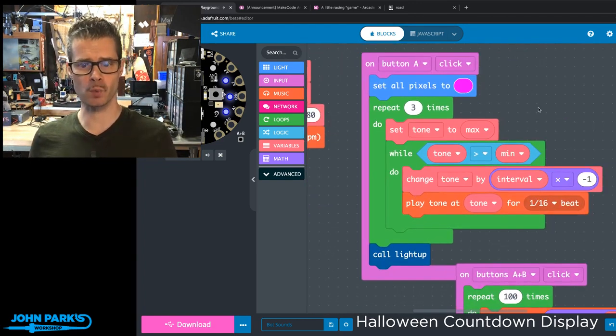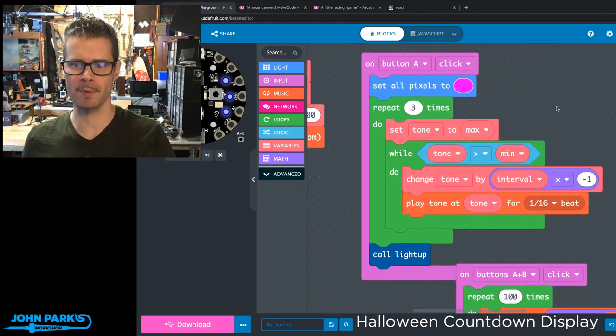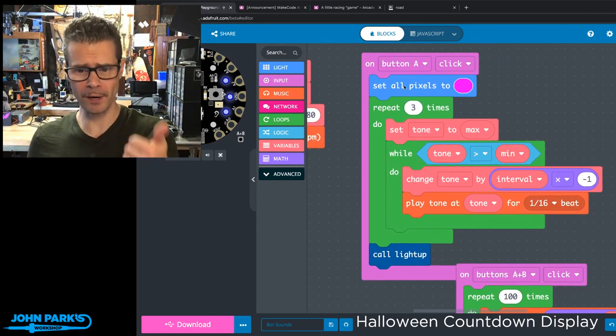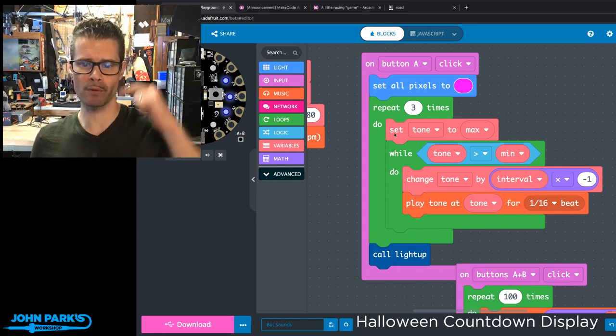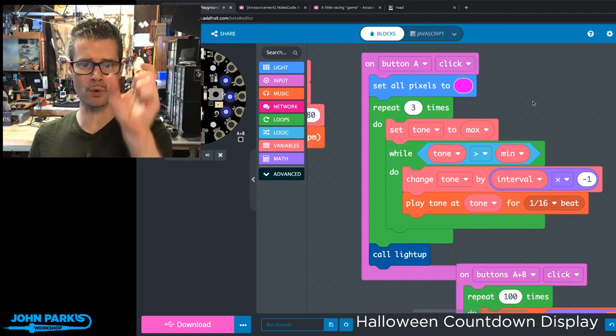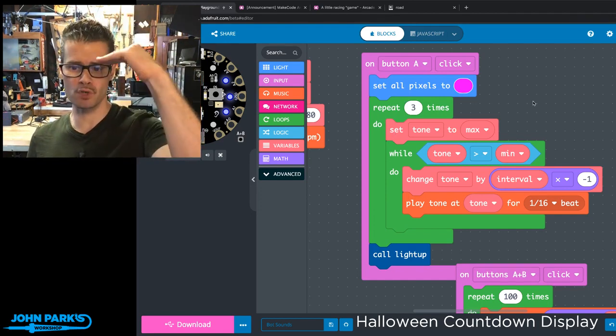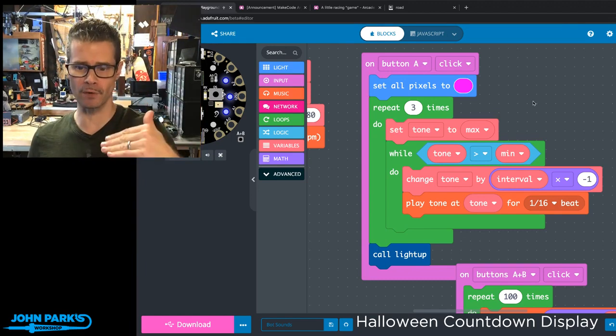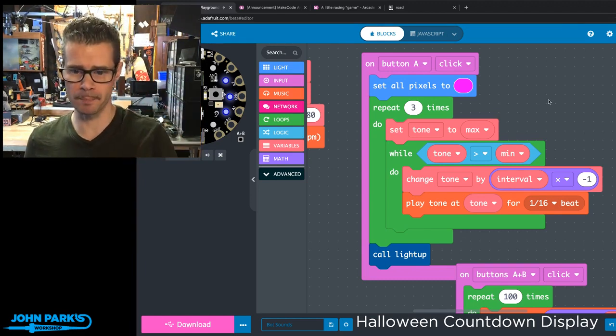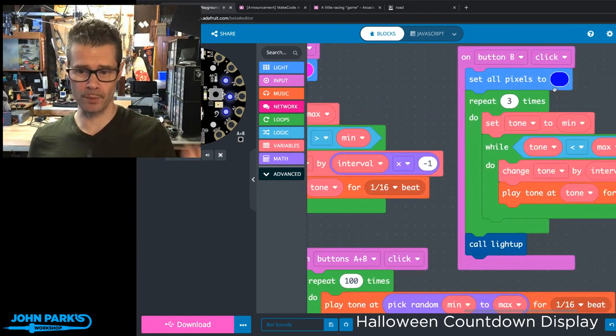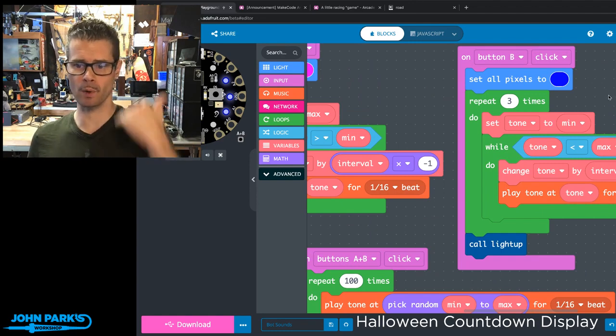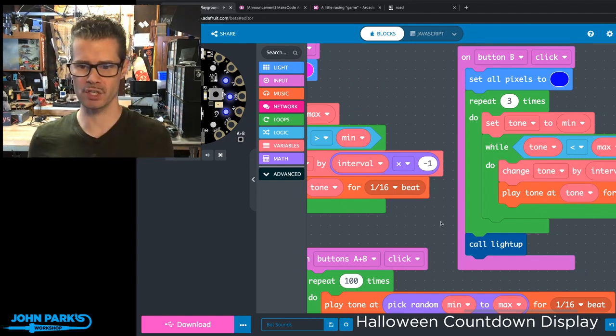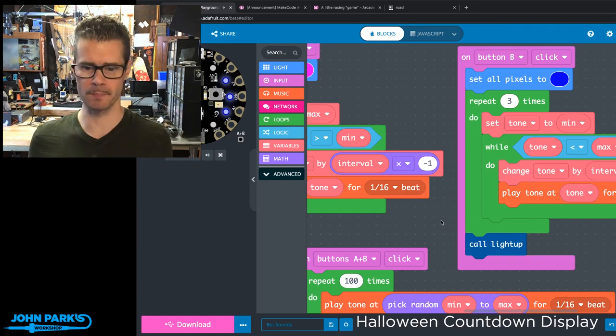So when I press one of these buttons, similar things happen for A and B. For A, what happens is that we repeat three times setting the tone to our maximum and then subtracting from it our interval until we reach the minimum. We do that three times. Similar for the B button, we're a rising tone adding to from the minimum until we get to the maximum.